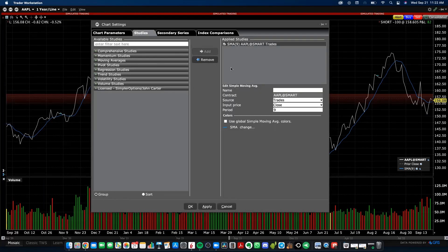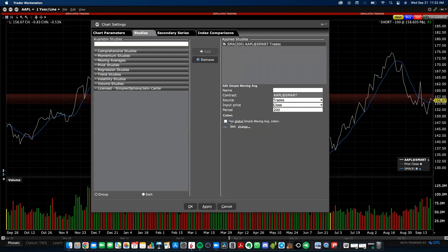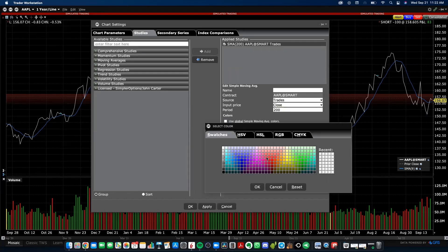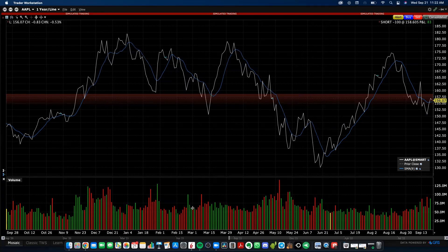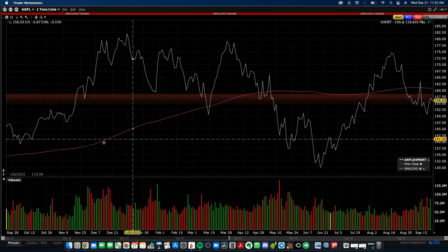To customize your Simple Moving Average, or any other study you add, look at the options on the right-hand side panel. Let's change the period from a 9-day to a 200-day moving average. Let's also change the color — you can click the color option and make it hot pink. Click OK and the chart will update with those changes applied.